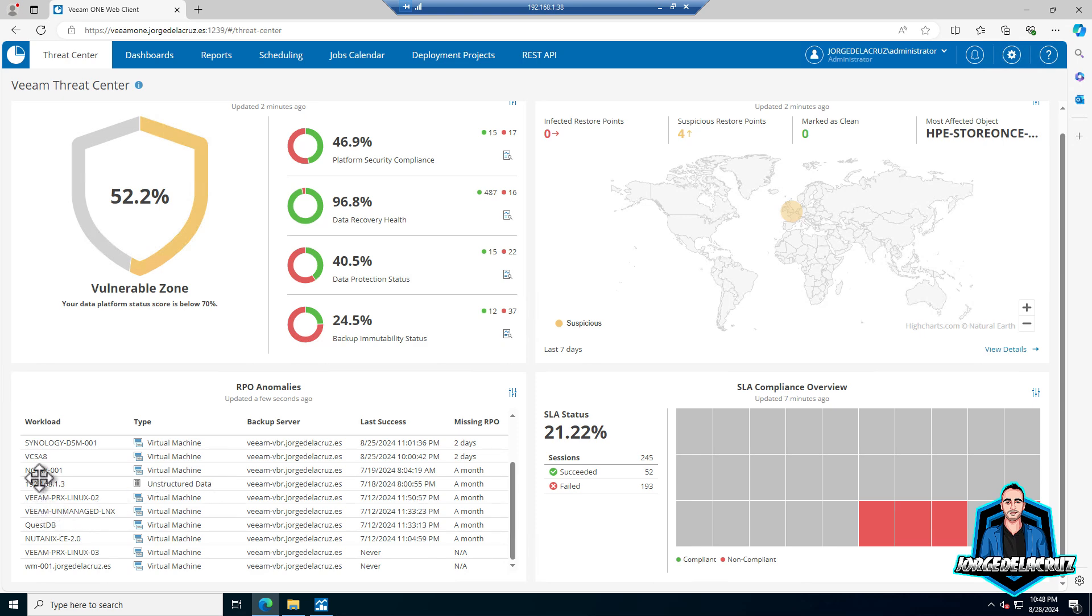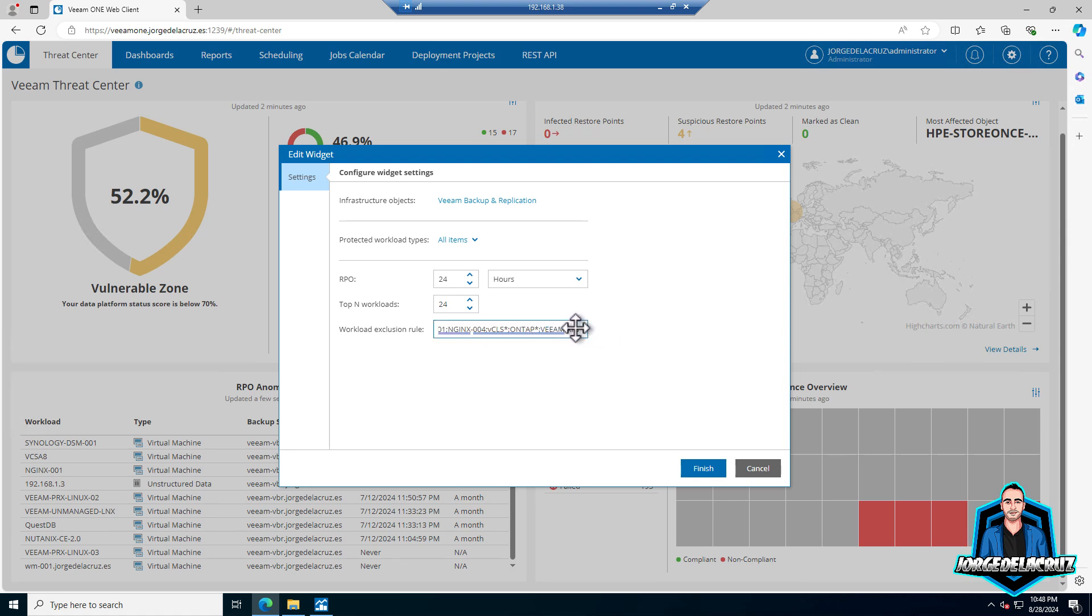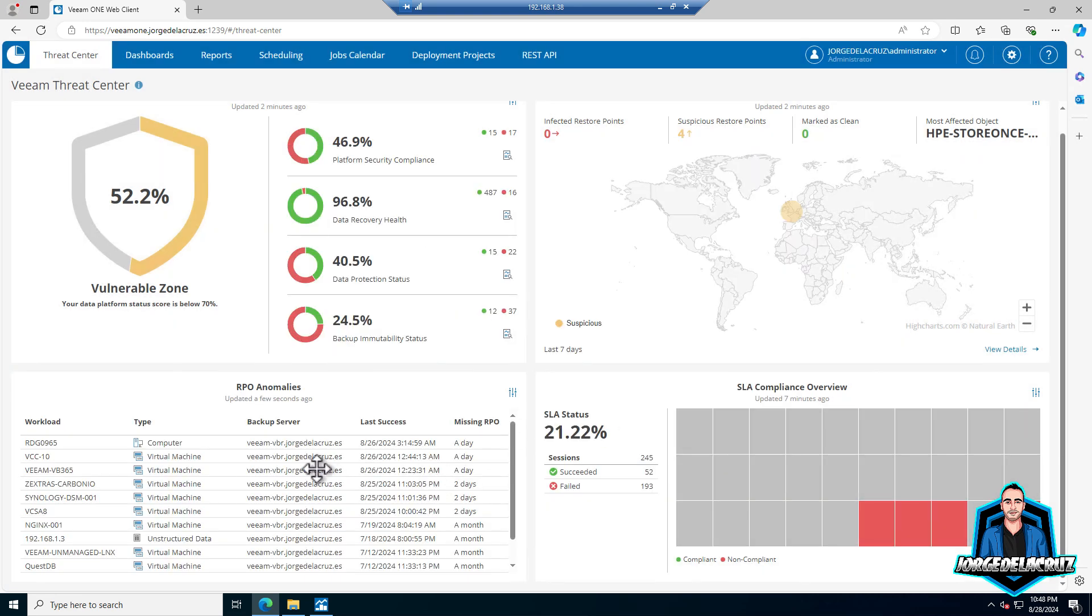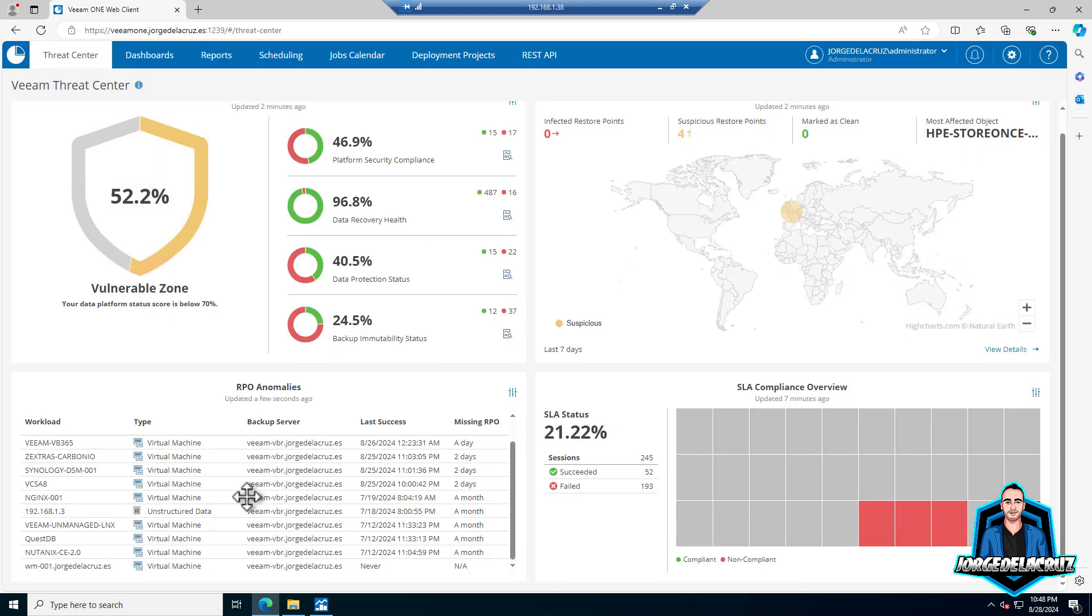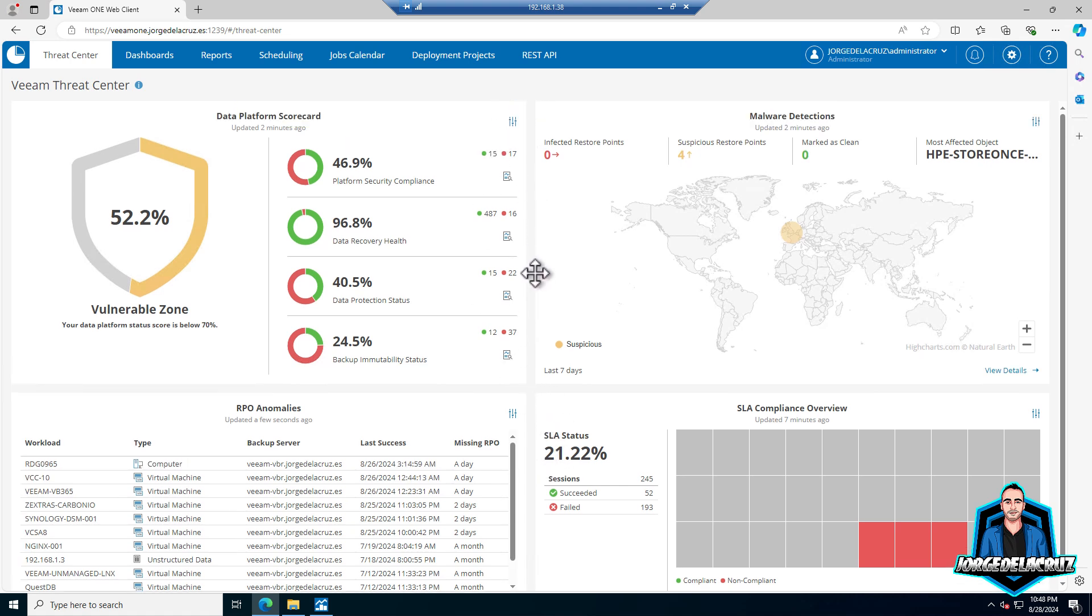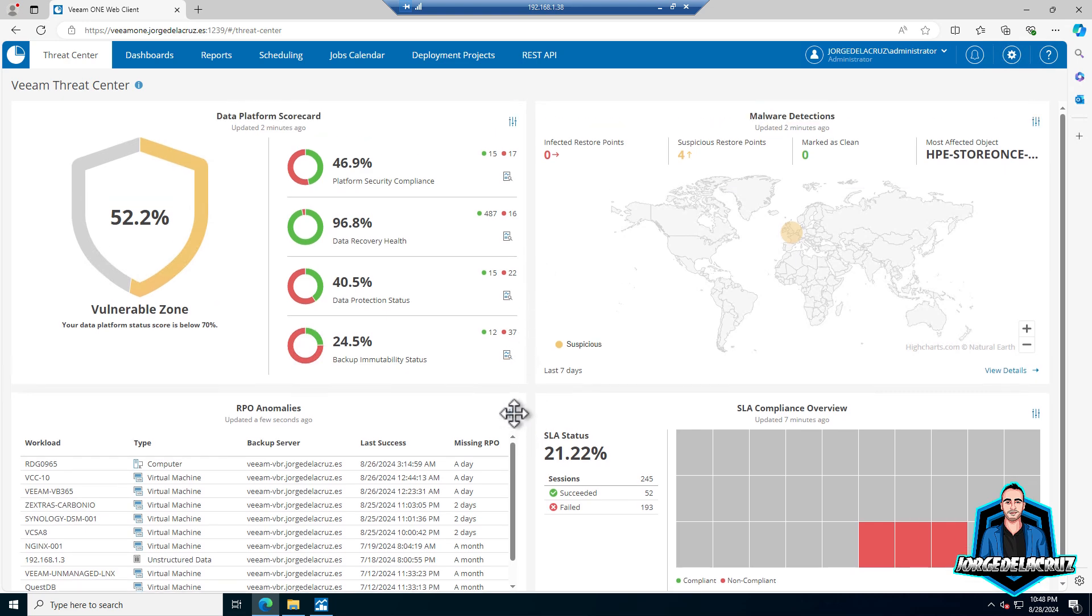Much better! I still have some proxies there. I thought I had added them, but I just added the XFS. Let's exclude all the proxies, so that will be V-PRX and then the asterisk for whatever is going to be, because I have three or four of them with the same nomenclature. There you go, much cleaner.